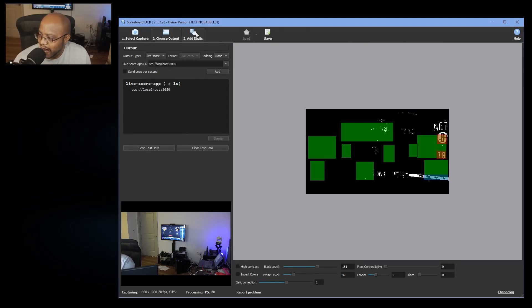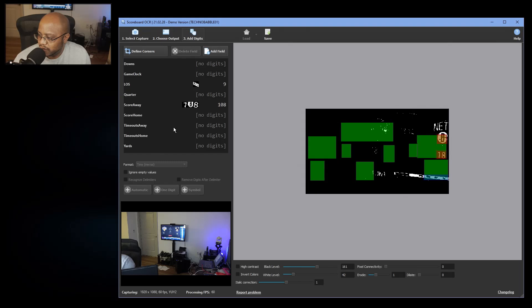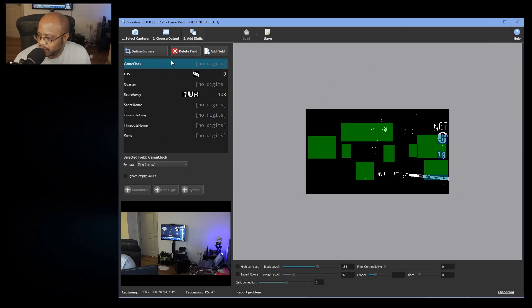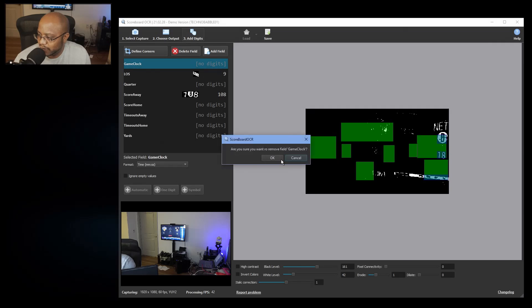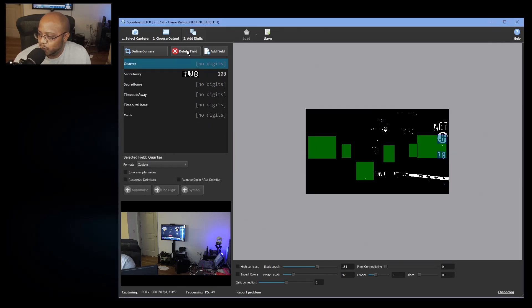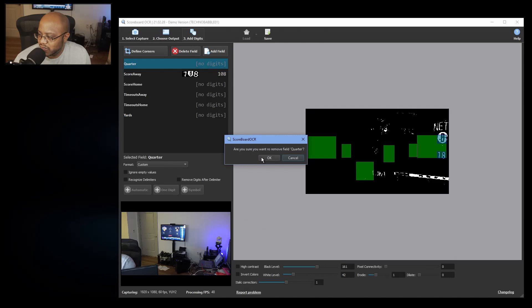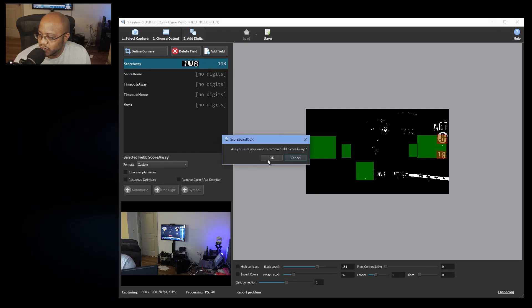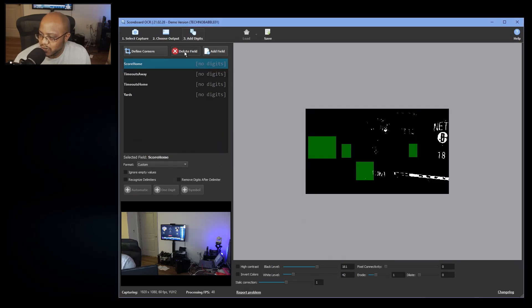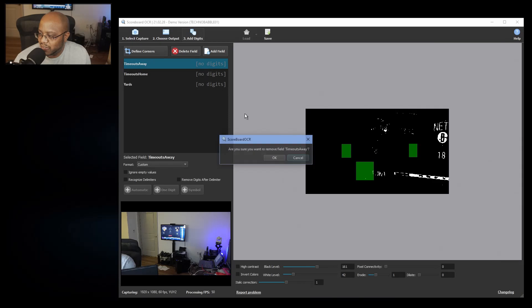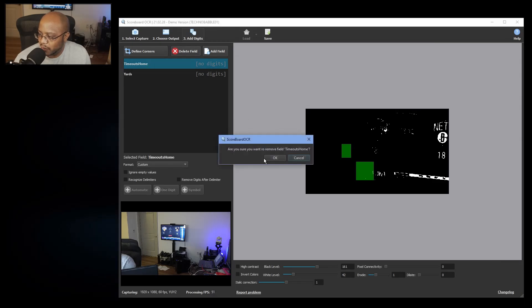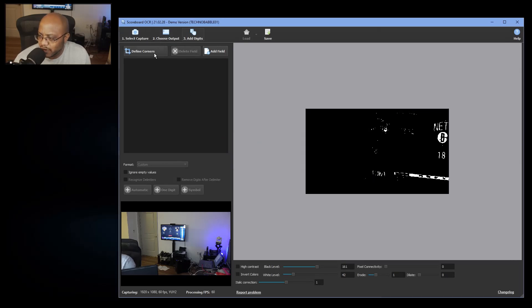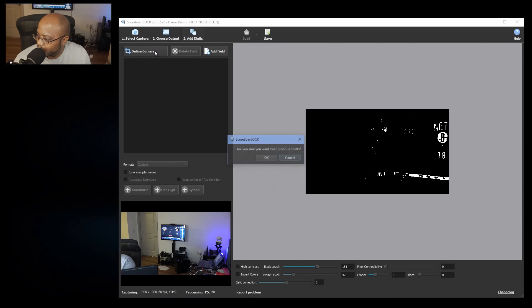Now we're going to go to add digits, and I got a bunch of these that I'm just going to delete because I'm doing something completely different. The idea is we're trying to segment and separate certain areas of the scoreboard that's going to be captured so that you can actually convert that into text.